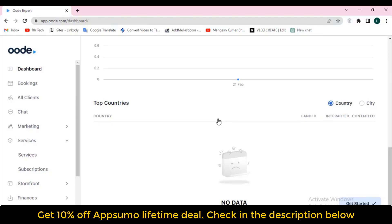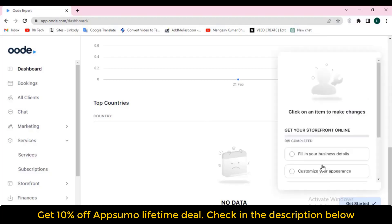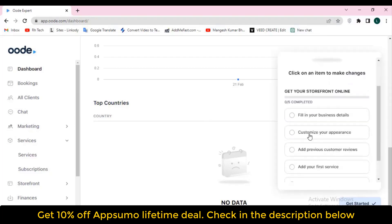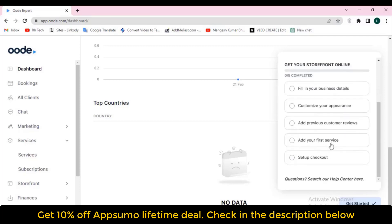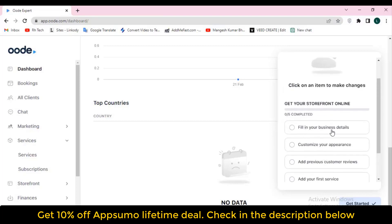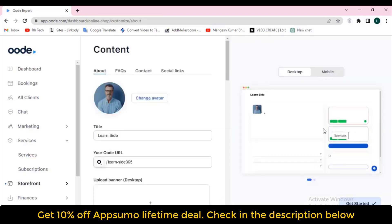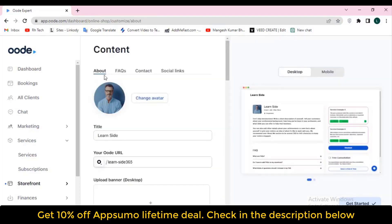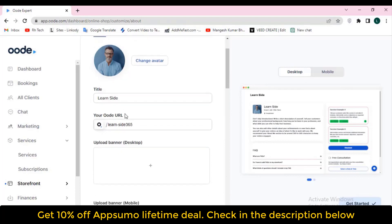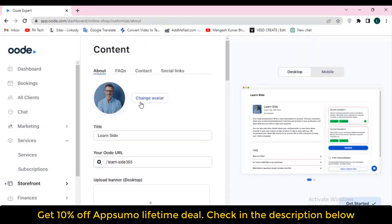Now without further ado, let's go to the dashboard of Audi and explore how things work. But before showing the dashboard, let me show you the preview or the end result. This is one website that I have built on the Audi platform, and to build this website I needed maybe a maximum of five minutes.